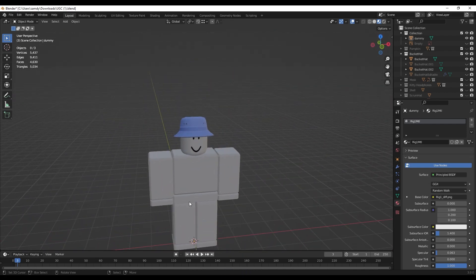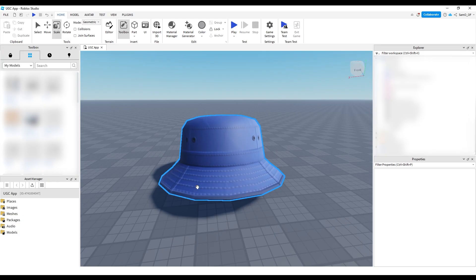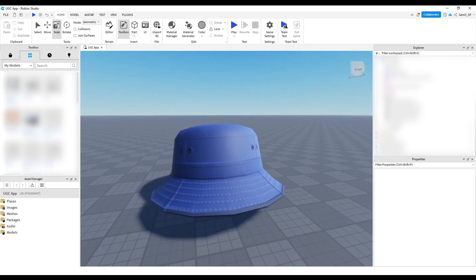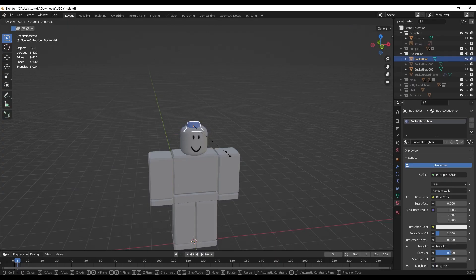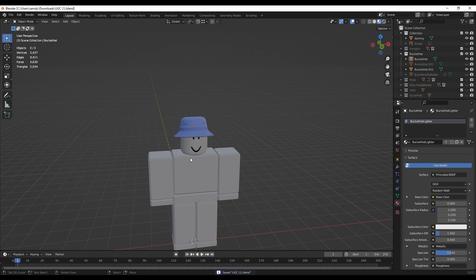But if this doesn't work, you can always see how big it is when you import it. If it's big like this, when you import it, you just scale it down and re-export. But anyway, export, as I said, and move back over to Roblox.